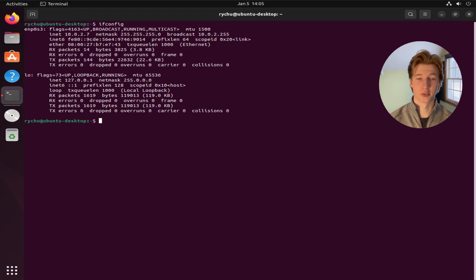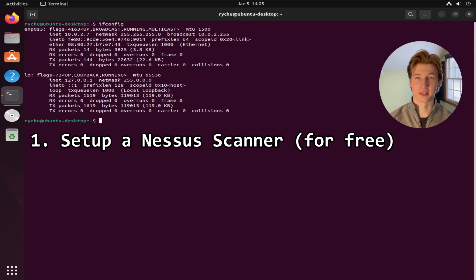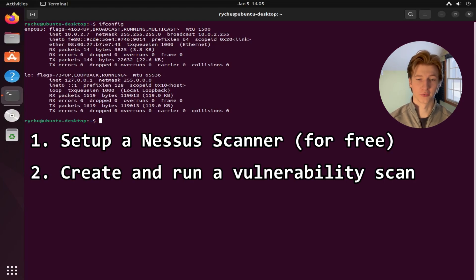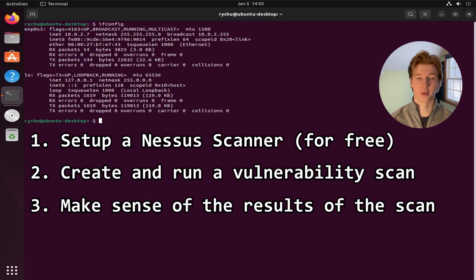So in this video, I'm going to show you how to set up a Nessus scanner, conduct your first vulnerability scan against a target, and then go over the results of the scan to see what vulnerabilities were found on our scan device.